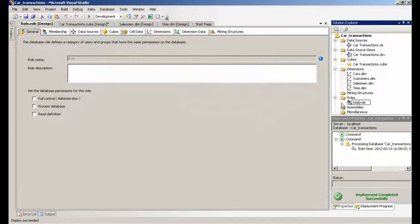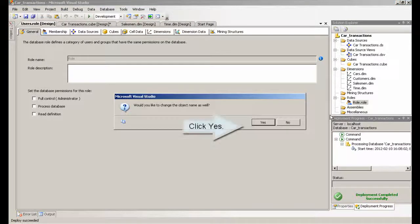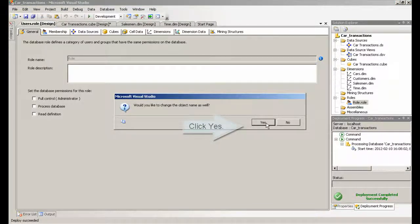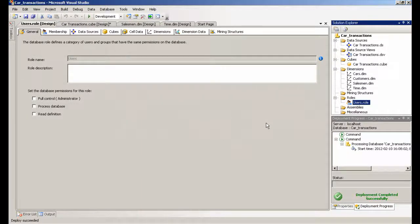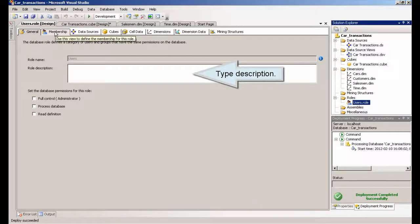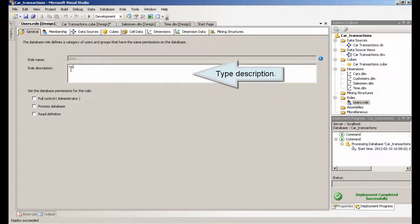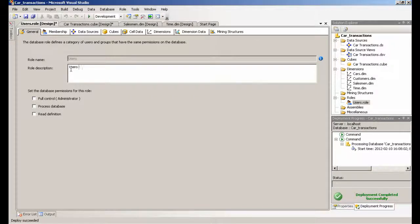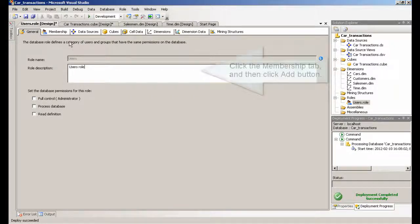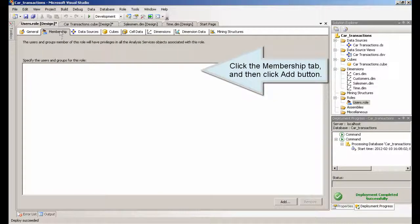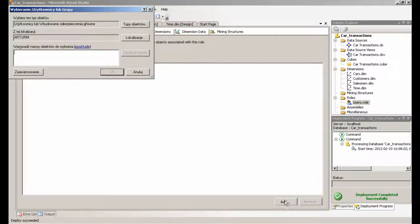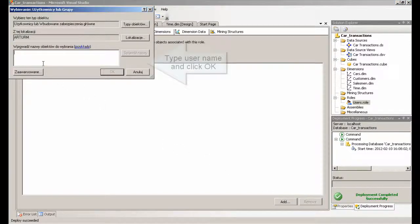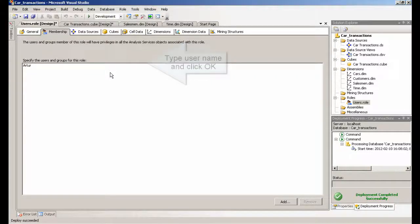Type description. Click the membership tab and then click Add button. Type user name and click OK.